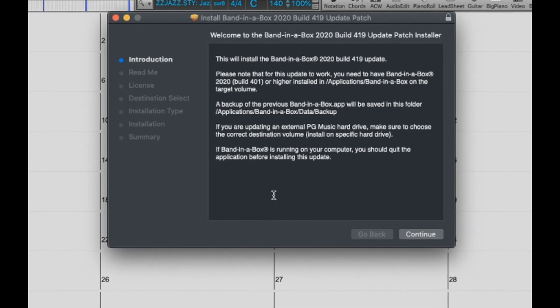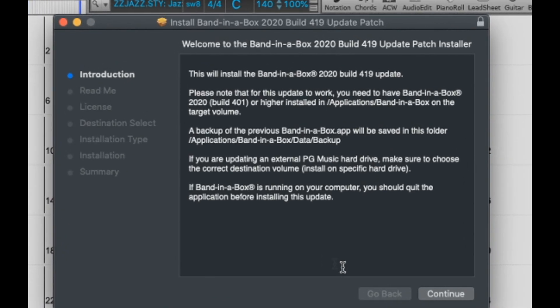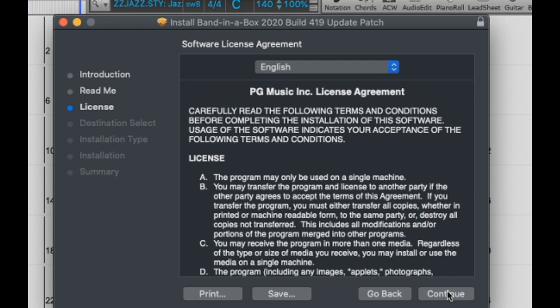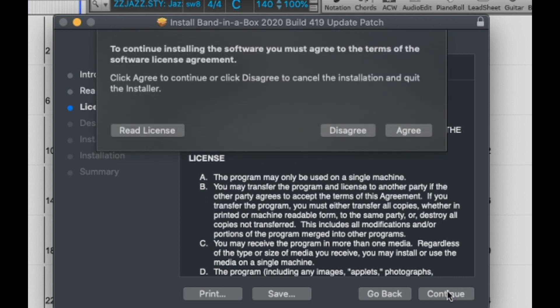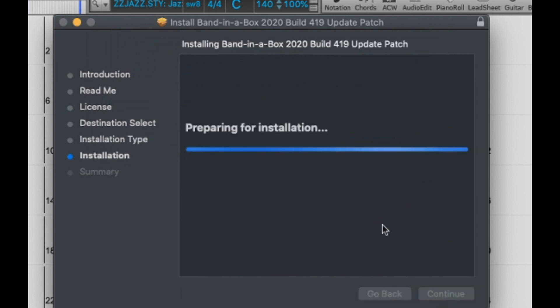You will then be prompted with the install wizard. Just press continue. The next screen just has some information on what you are installing and contact information. Press continue. The next screen will be the license agreement. Click continue and agree. The installer already knows where I have Band in a Box installed, and now we can just install.